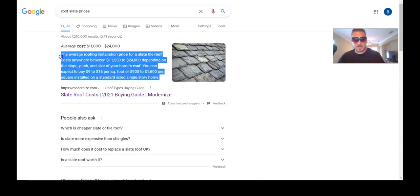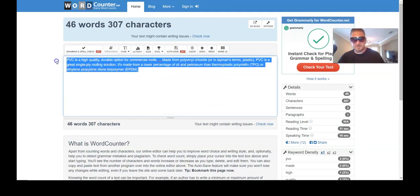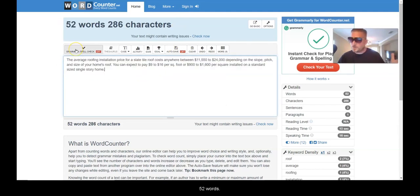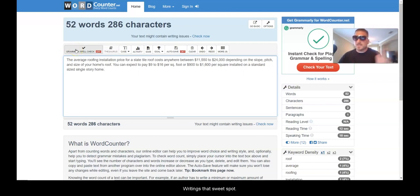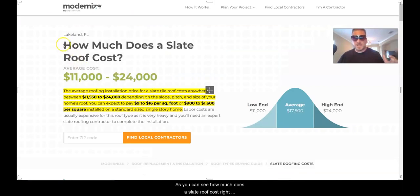If we look at roof slate prices, let's see exactly how long the answer target is. It's 52 words — right into that sweet spot.